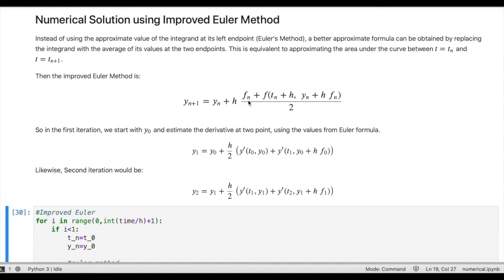The slope is evaluated again at t_n plus h and at y_n plus h times f_n, which is basically y_(n+1). This value is obtained using the Euler method and then fed into the improved formula. For example, in the first iteration, if we start with the initial value y_0, we estimate the derivative at two points and then using those values from the Euler formula we get y_1.